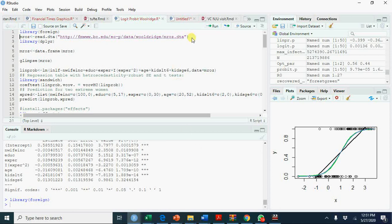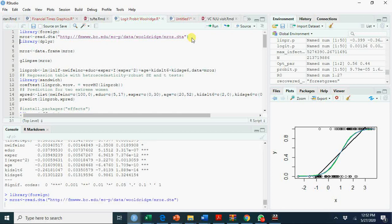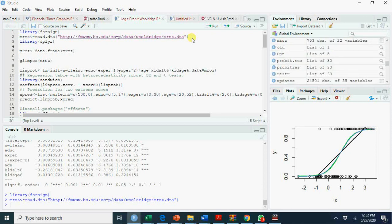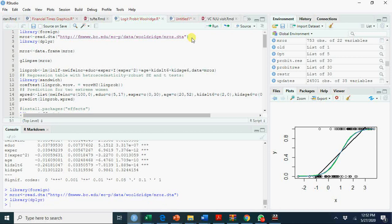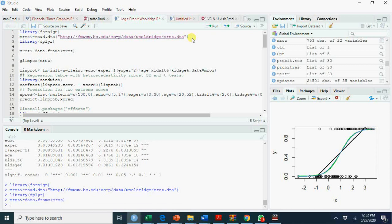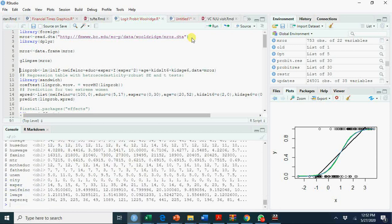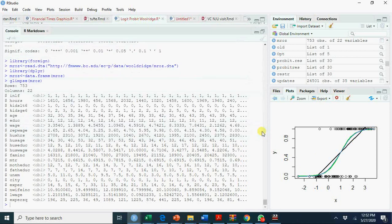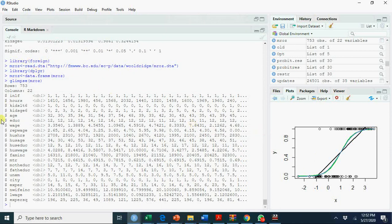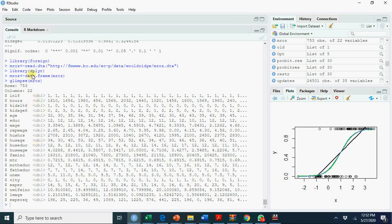I am going to read this data with read.dta. This is Stata data. I have explained in my earlier videos how to read data from Stata, SPSS, CSV, and Excel files. We are naming it Mroz. We are using library dplyr for manipulating data. Now I am converting it to data frame and glimpse provides you an overview of the data. You see here you have 753 observations and 22 rows. Most of the variables are measured in double, that is integers, continuous scale.